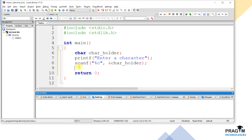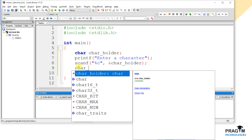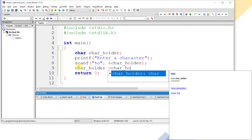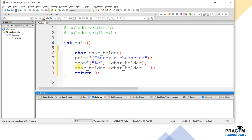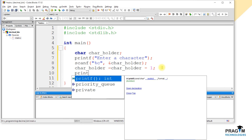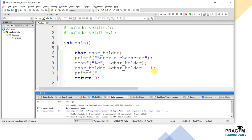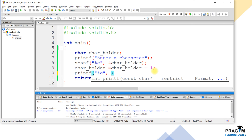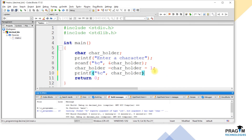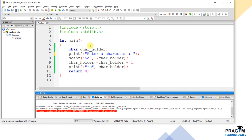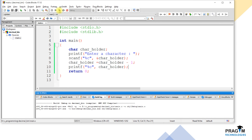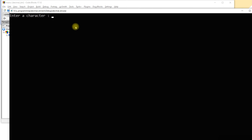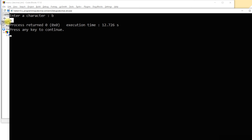Let's see how to do that. Here, subtract 1 from the input entered by the user. Now let's print it onto the screen. To print a character, we have to use %c as a format specifier and pass the character variable to printf. Compile and execute this program. I am entering 'b' as input. The previous character of 'b' is 'a', so we should get 'a' as an output. See, we got 'a' as an output.